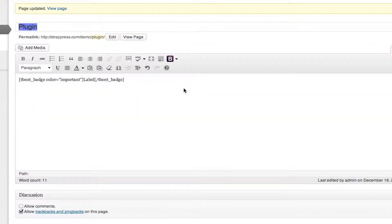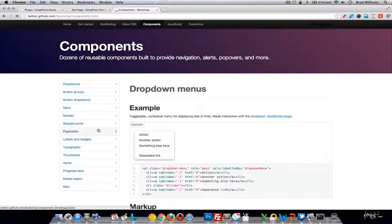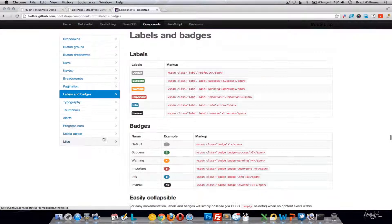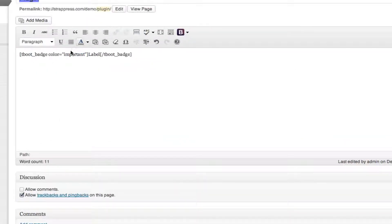Next one is badges. The badge is pretty straightforward — the label is what's going to be inside the badge, and again you have all the different colors, same as all the button colors. You can see all the different badge colors: success, warning, important, info, or inverse. If you leave it blank, it'll be gray. You just change that label to whatever color you need and that'll do it.